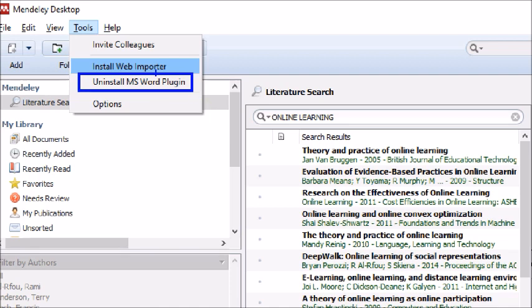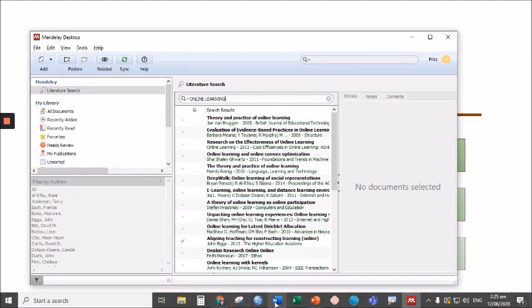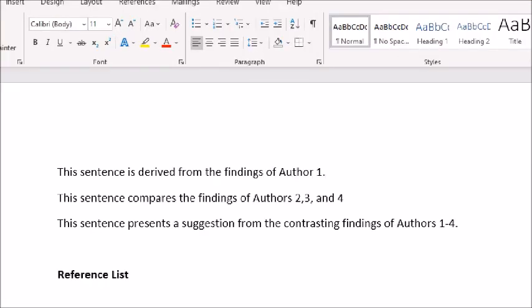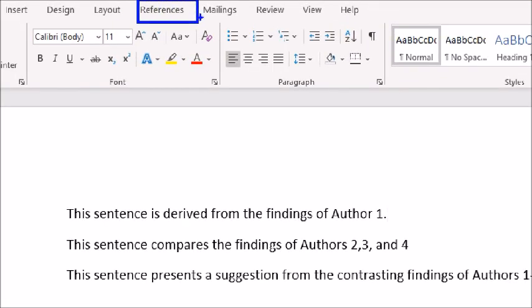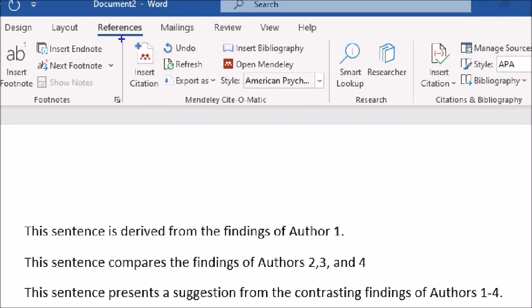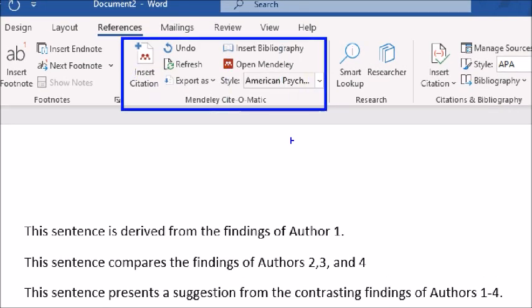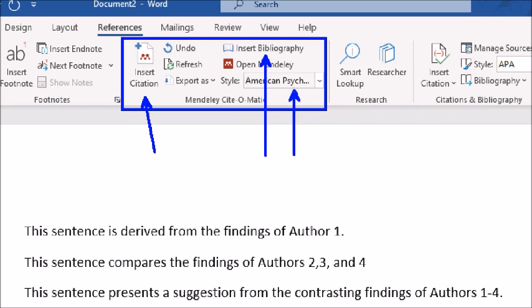Once you install the Microsoft Word plugin, in your Microsoft Word, go to References, and under References, you have this added group called Mendeley Cite-O-Matic, where you can insert citations, insert bibliography, and you can change the formatting of your citation to APA, to IEEE, and other formats.